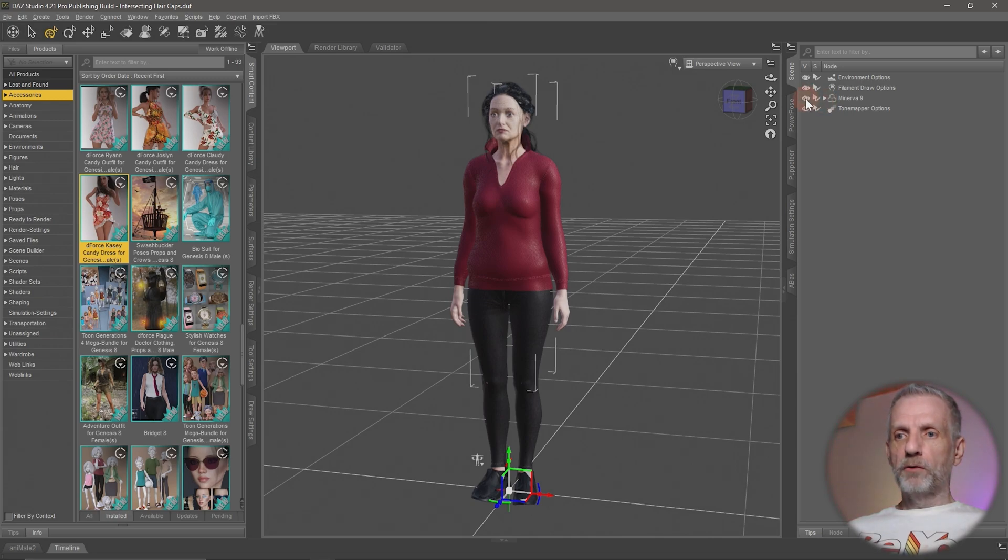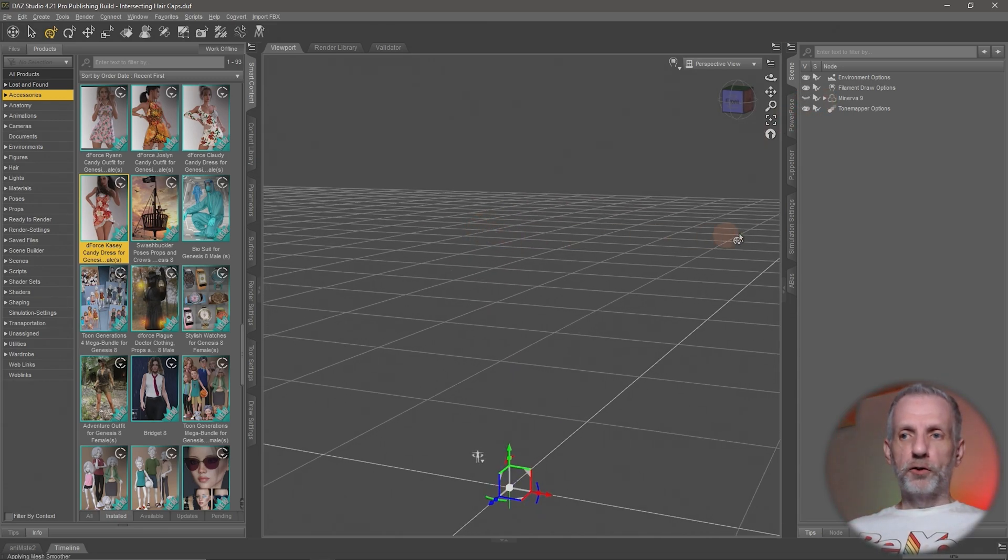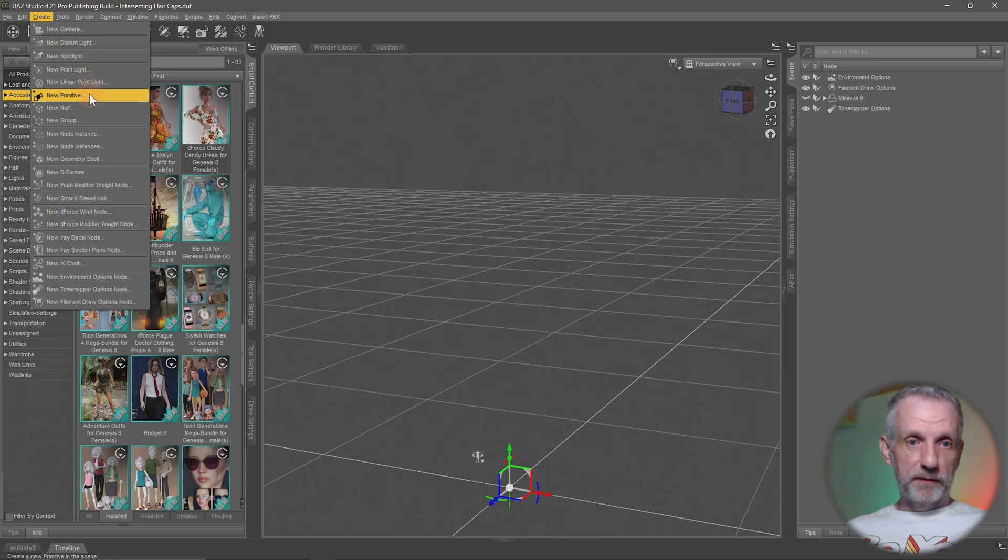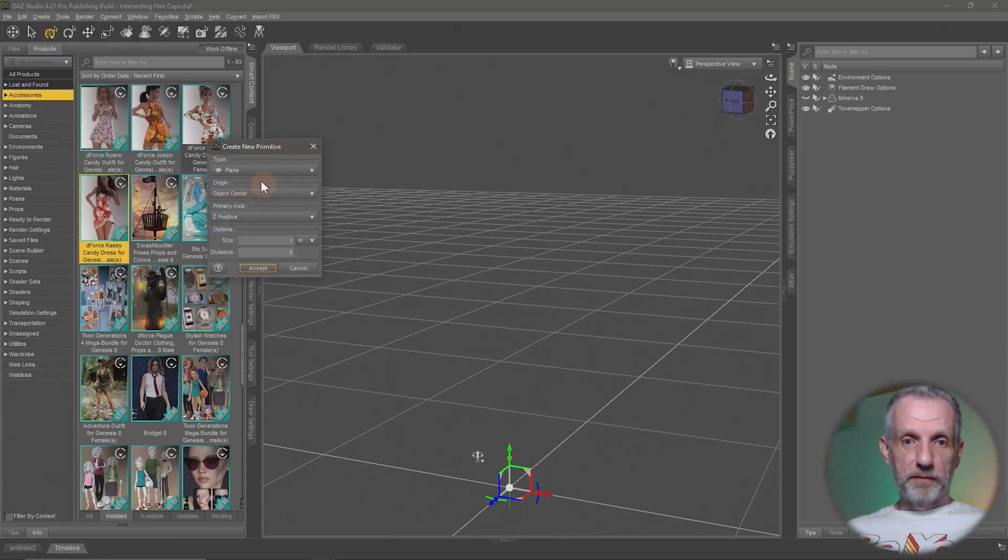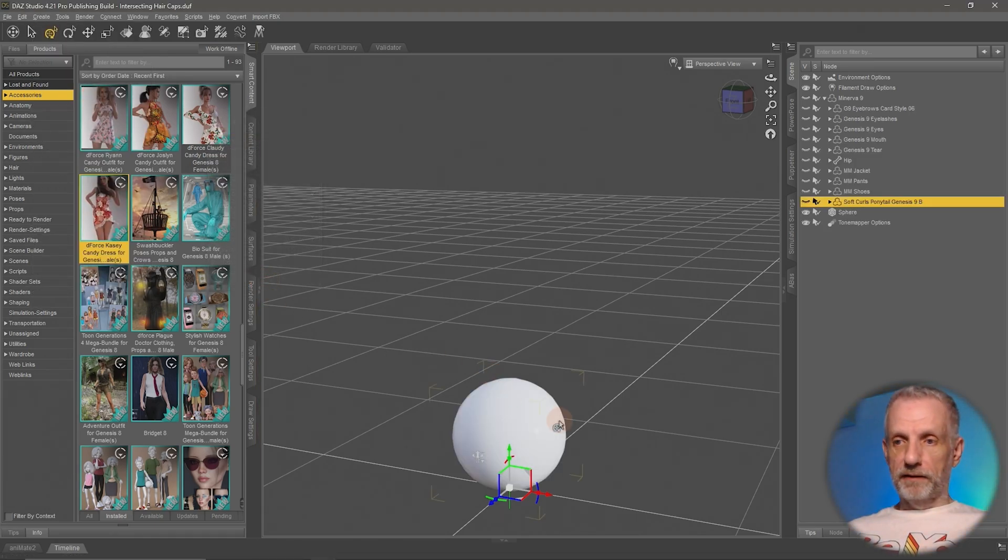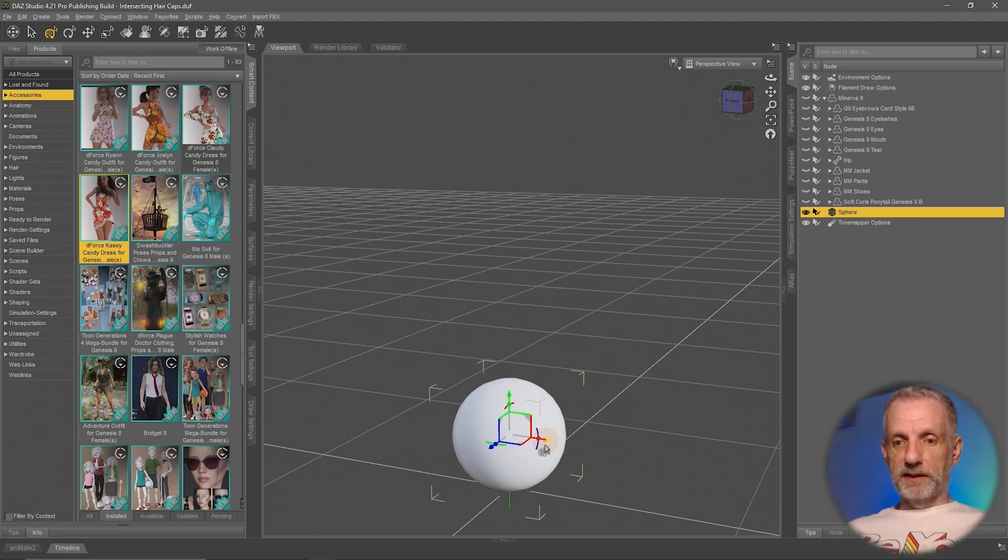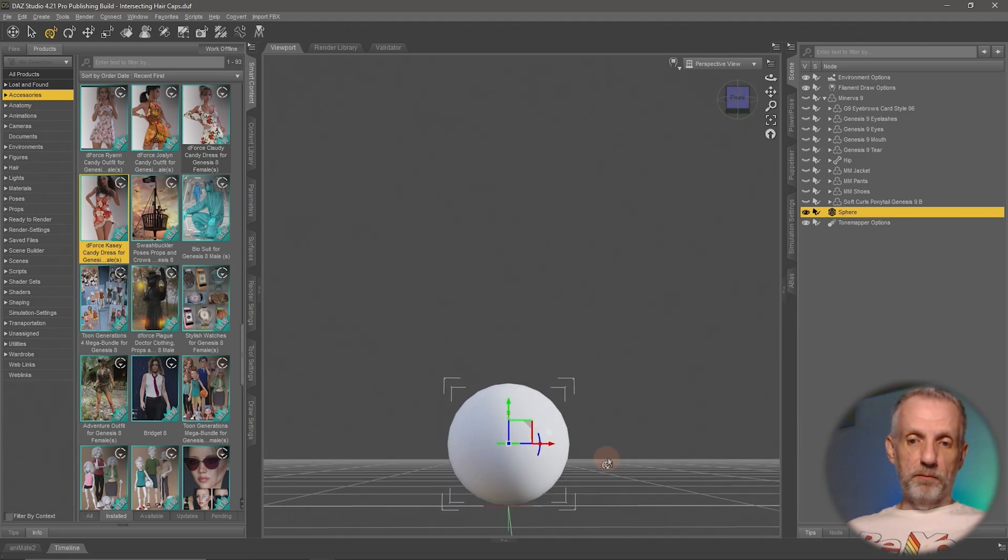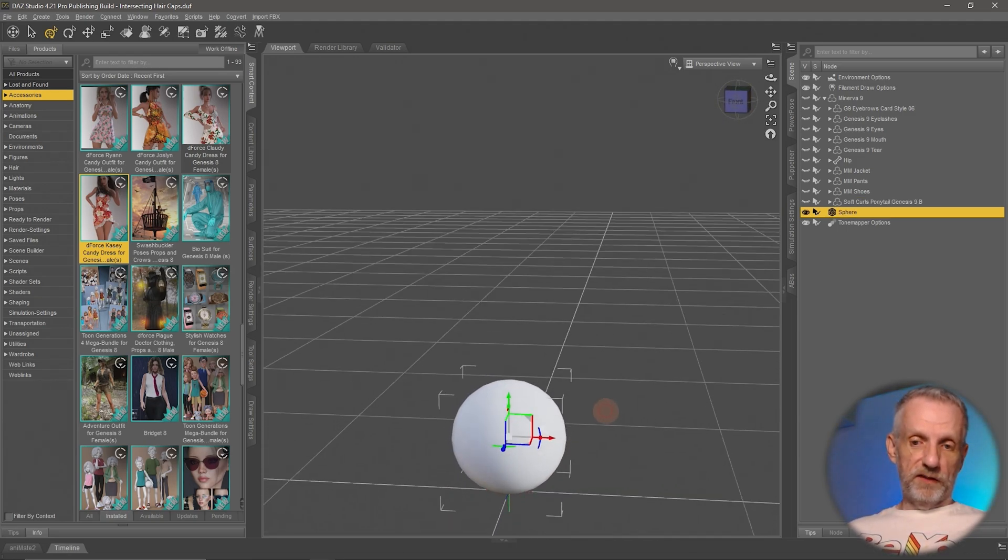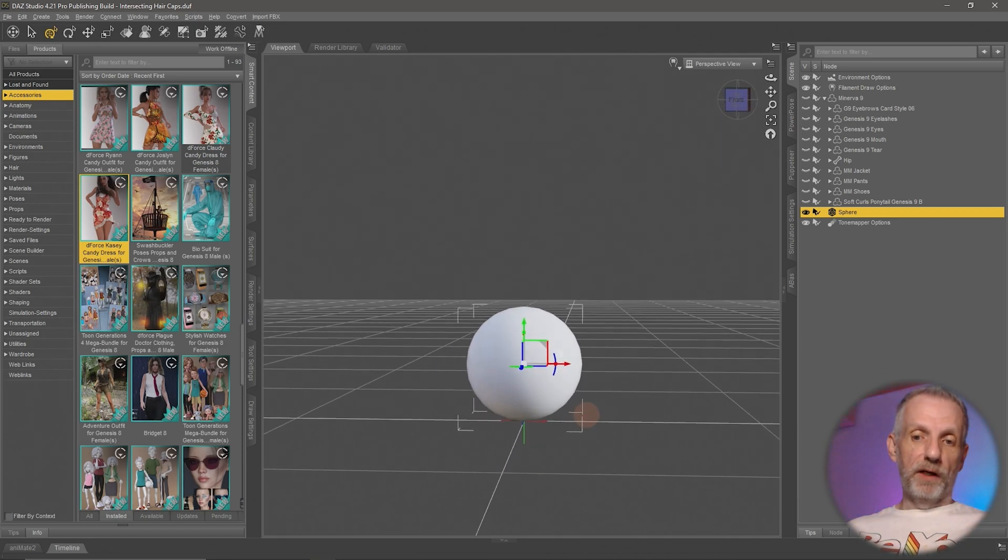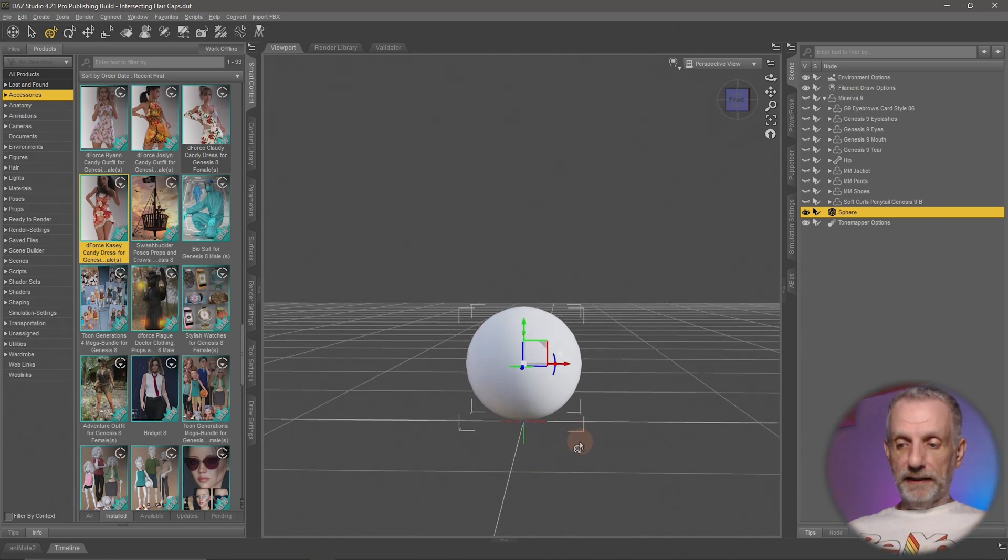Let me remove Minerva here and show you how this works on a primitive. So I'll create myself perhaps a sphere right here. There we go. If I select that sphere it's not actually at the bottom, it's in the center of the sphere and that might not be where I wanted it to be.